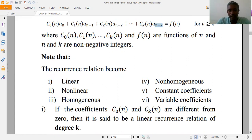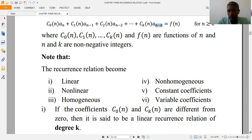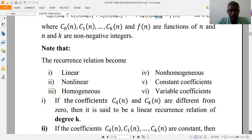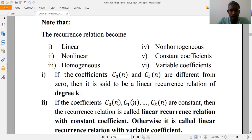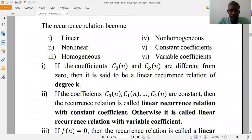For example, it may become linear and non-homogeneous with constant coefficient, or it may become linear, homogeneous, and variable coefficient. So a given recurrence relation may have more than two categories of classification.